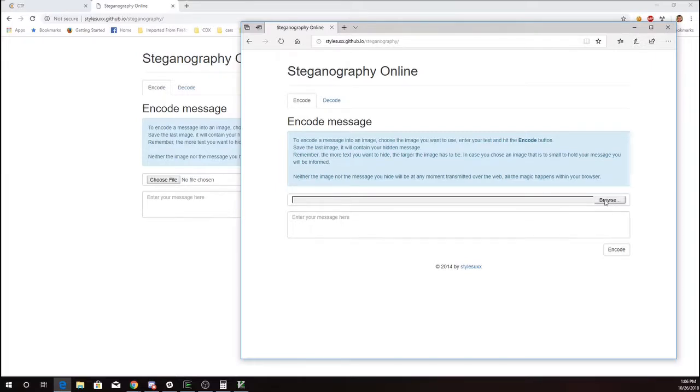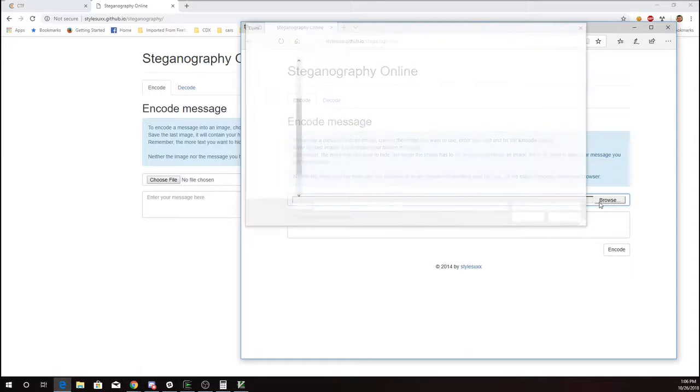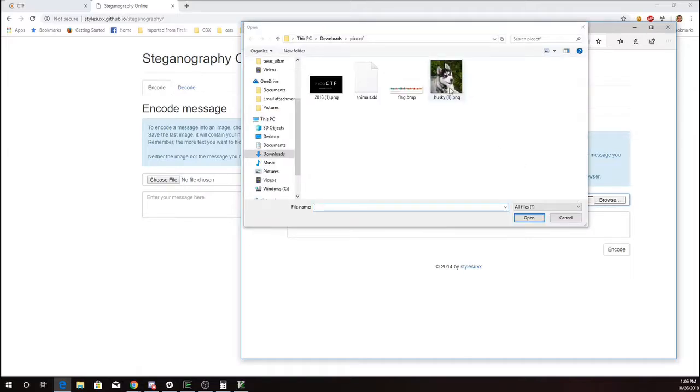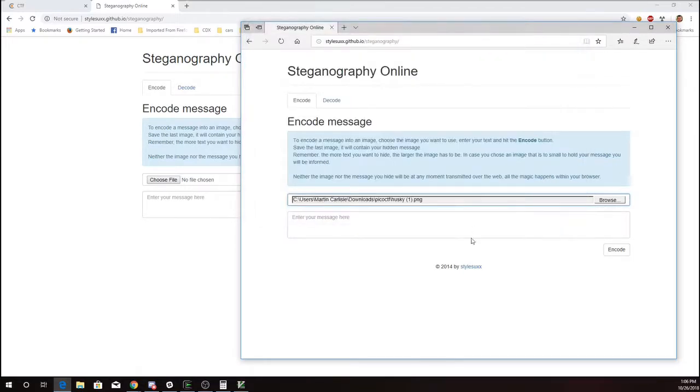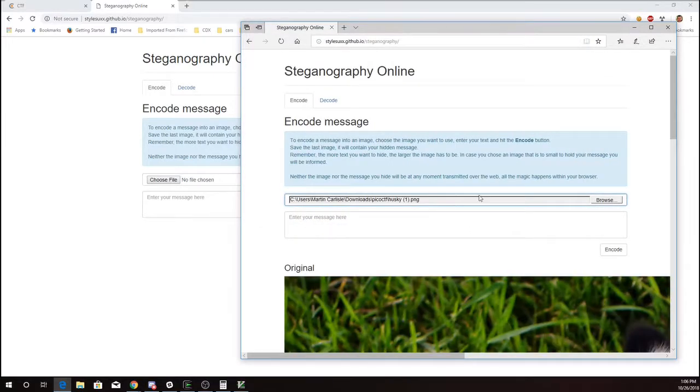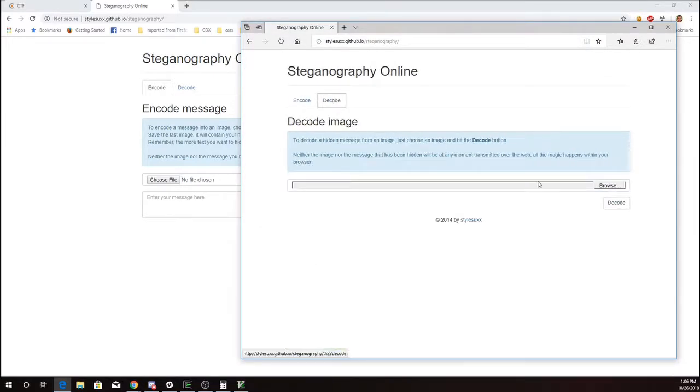I'm going to browse to the file that I downloaded, husky, and I'll do that on the decode tab.